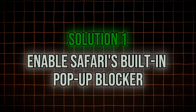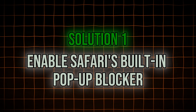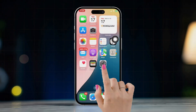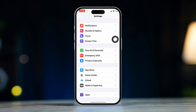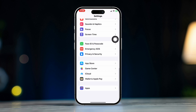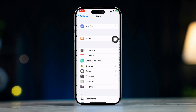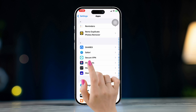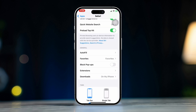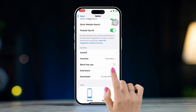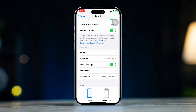Solution 1: Enable Safari's built-in pop-up blocker. Open Settings on your iPhone, scroll down, tap Apps, and scroll down to find Safari browser. Under the General section, toggle Block Pop-ups to on. This will prevent pop-up ads from appearing while you browse.